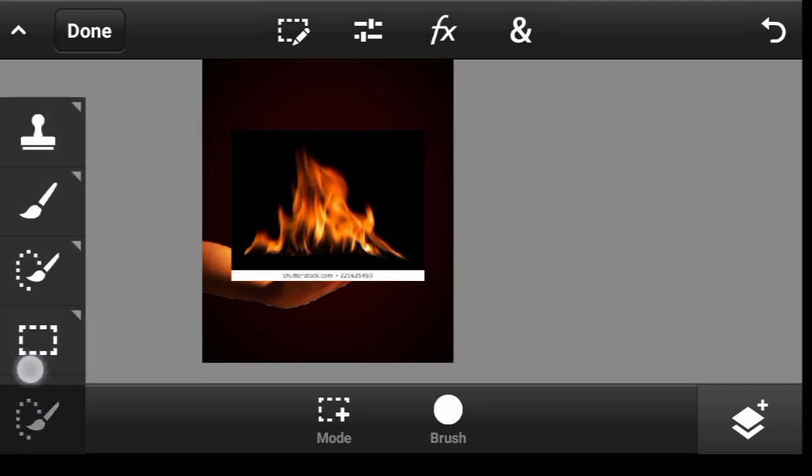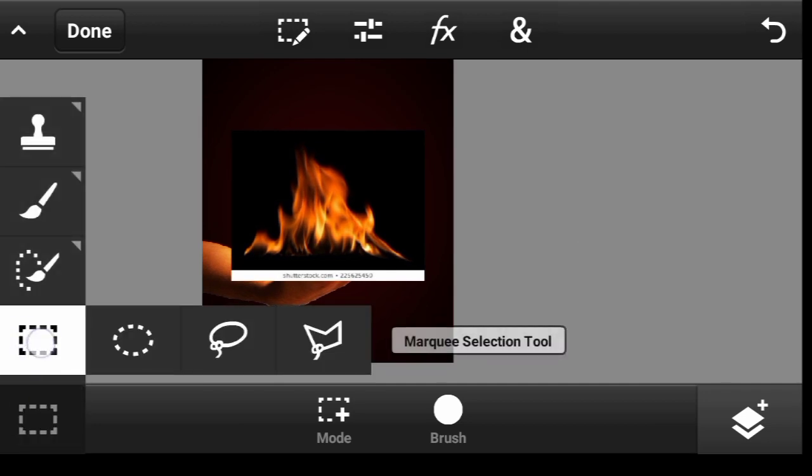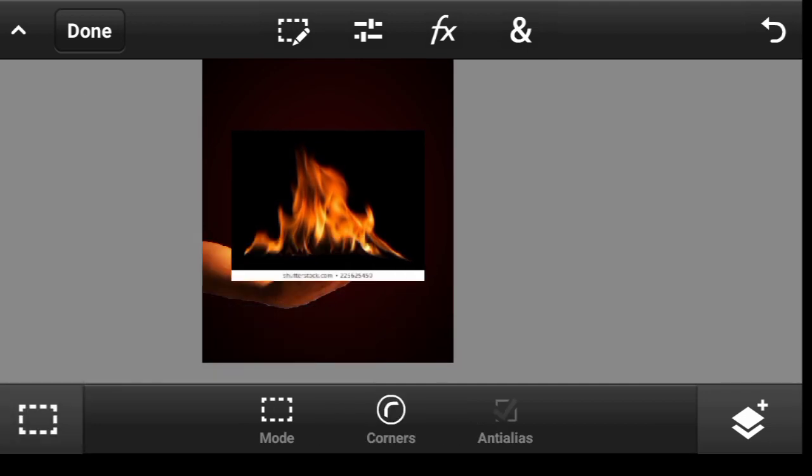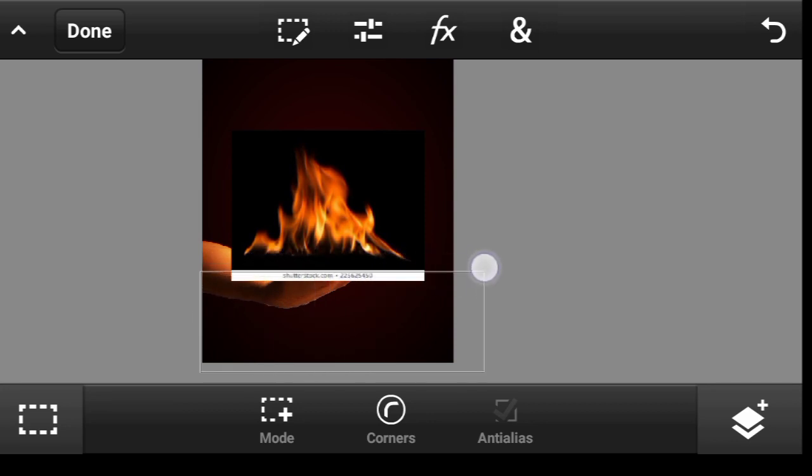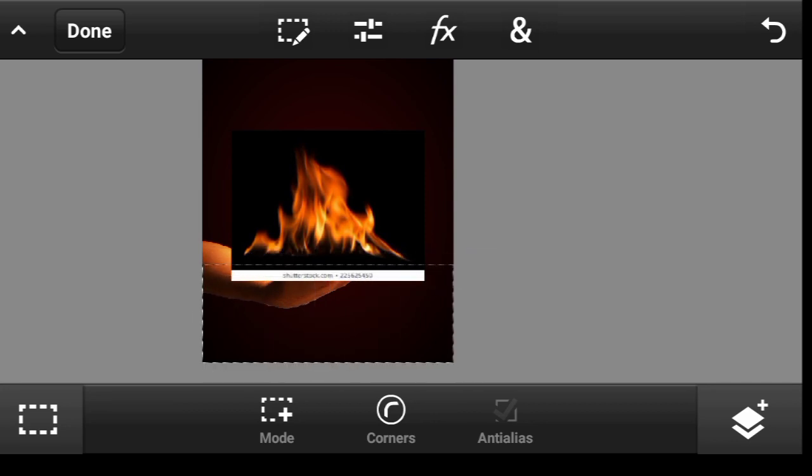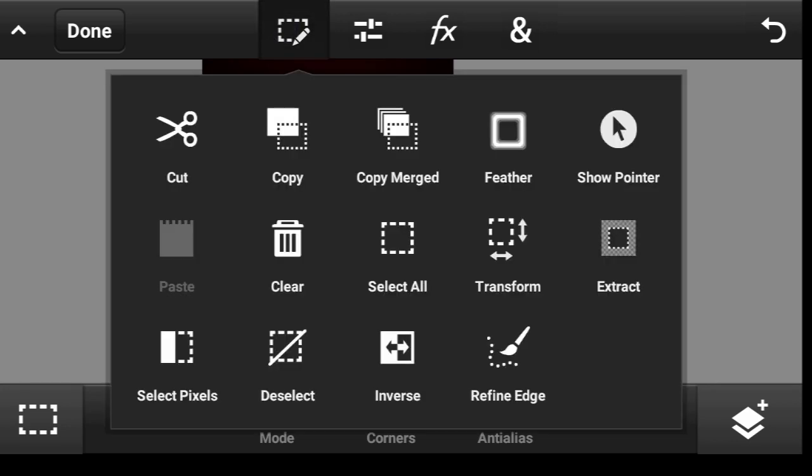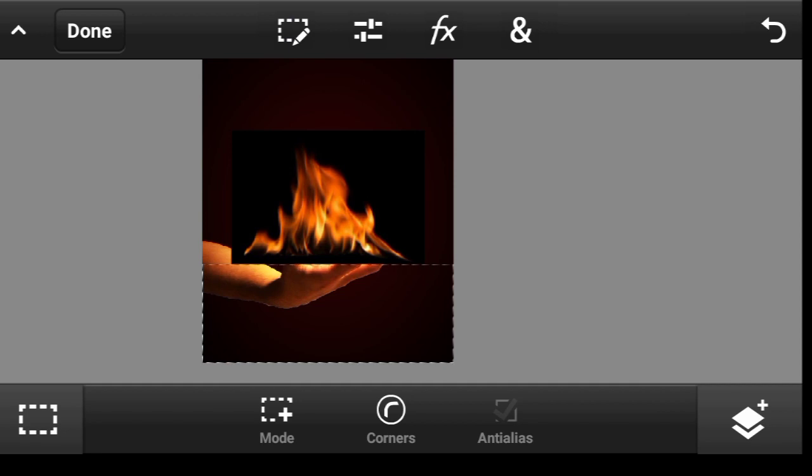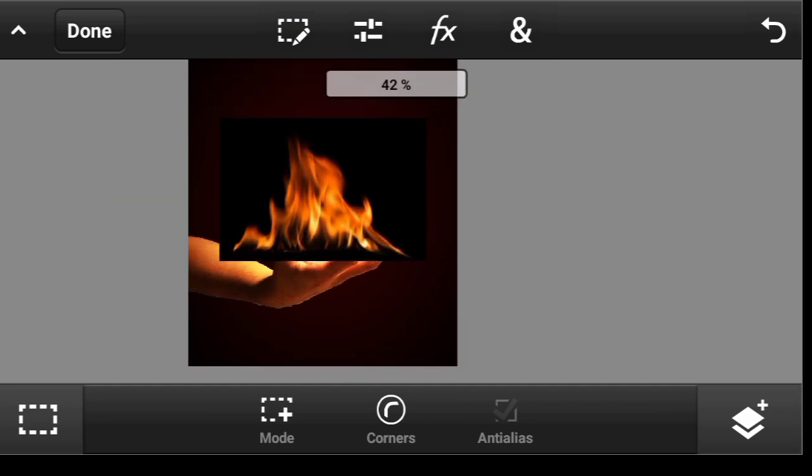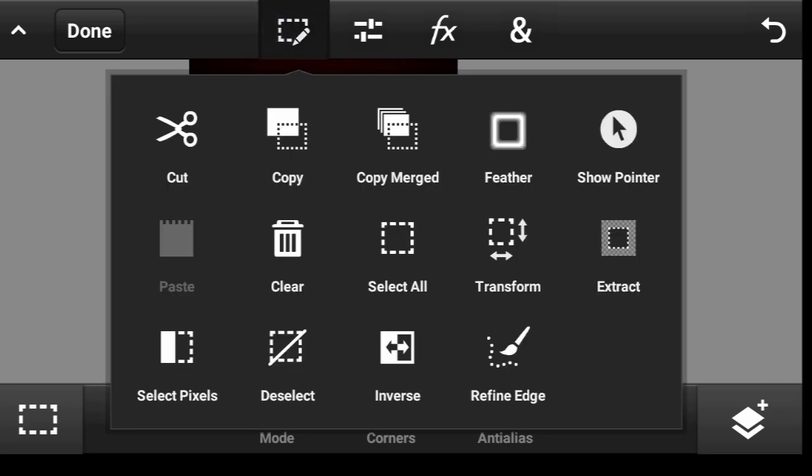So you can pick up your marquee selection tool, this one right here, just draw a line like this. Click here and clear. So now we can deselect it.